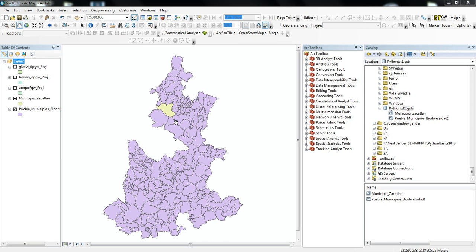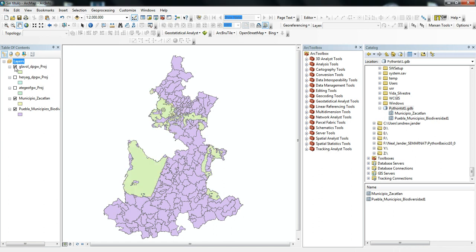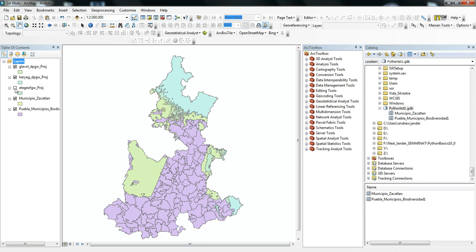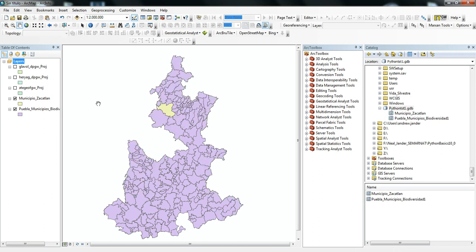For this example, we have a municipal boundary here of Zacatlan in the state of Puebla, and we have some different shapefiles of distribution areas of species that are protected within the state of Puebla. What I want to do is clip these shapefiles to the municipal boundary of Zacatlan.